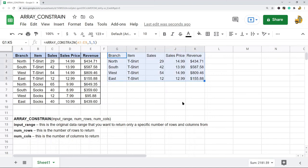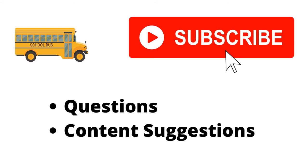Let me know in the comments if you have any questions. Thank you for watching the video. If you haven't already, make sure to hit the subscribe button. If you have any questions or content suggestions, just let me know in the comments and I'll try my best to answer everyone.